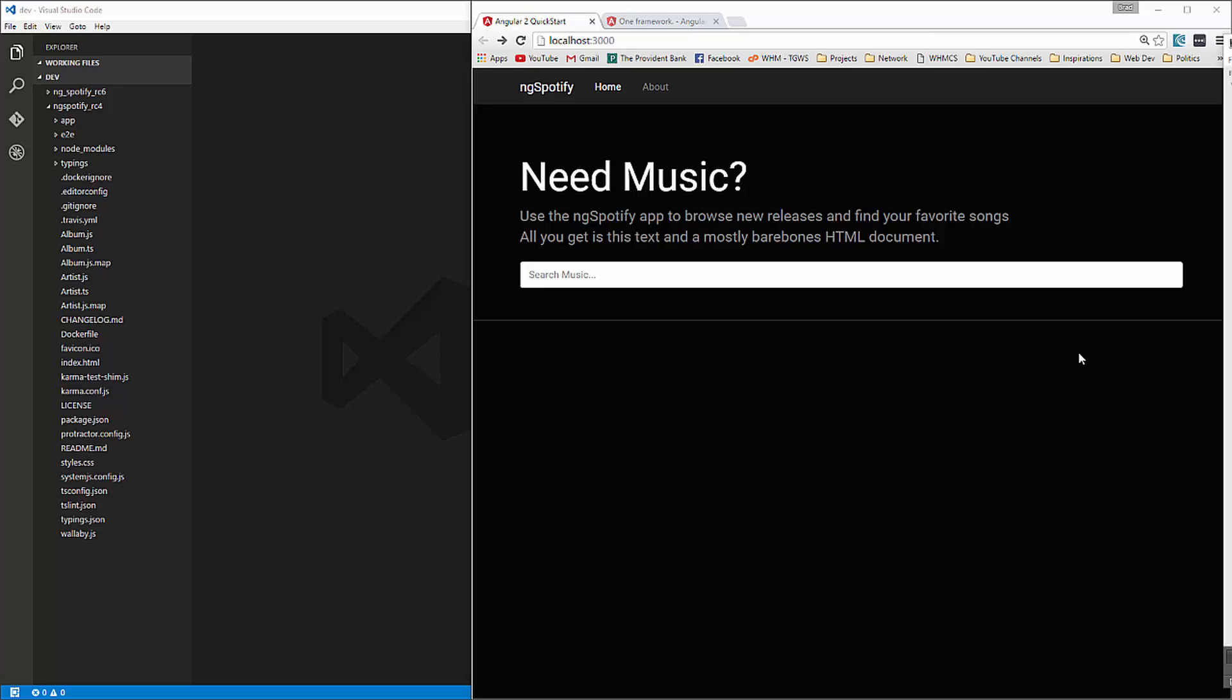Hey guys, about a month ago I released a series from an Angular 2 course that I did and it was on building this ngSpotify application which searches for music using the Spotify API.